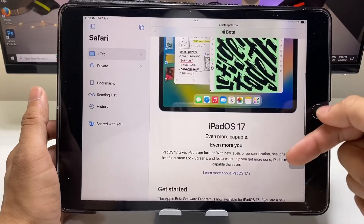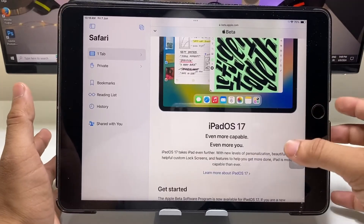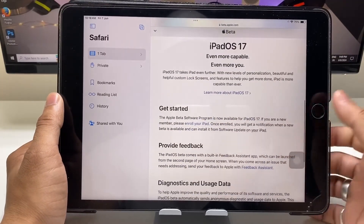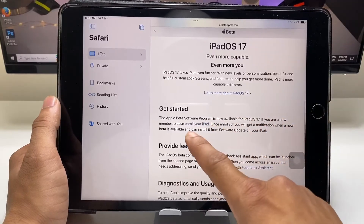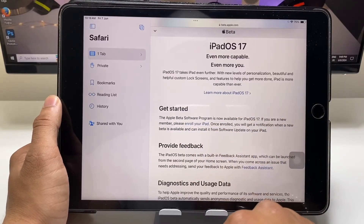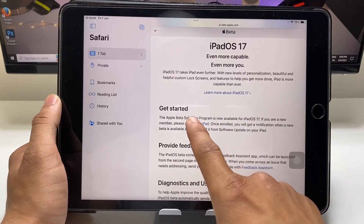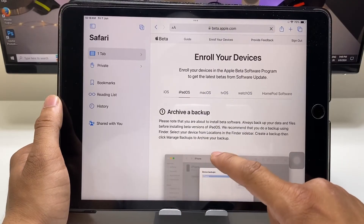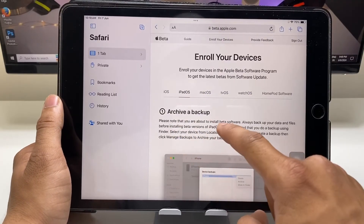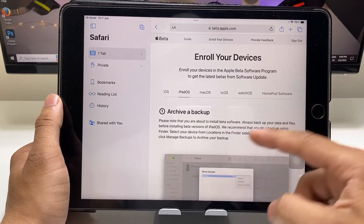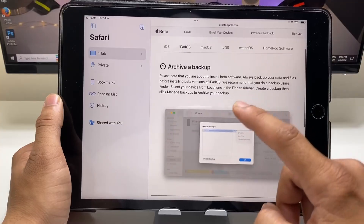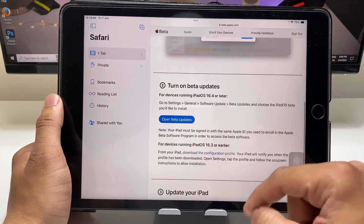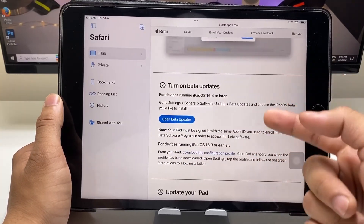You will see an option to enroll your iPad — just tap on 'Enroll your iPad'. You also need to create a strong backup first if you are using the iPad and want to update to the iOS 18 update.